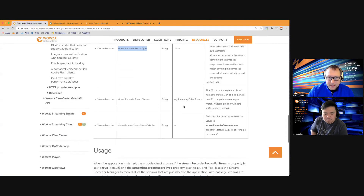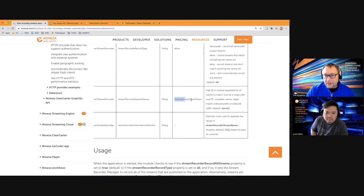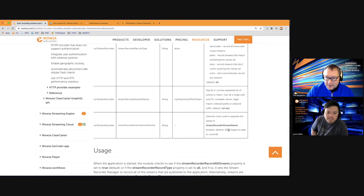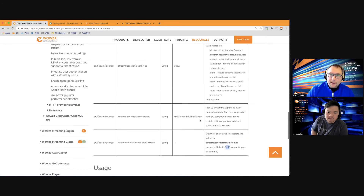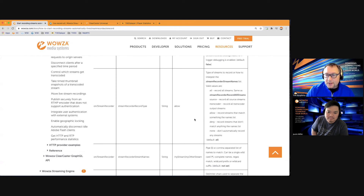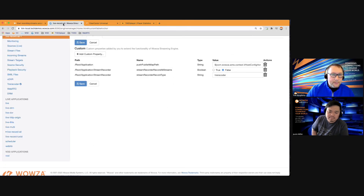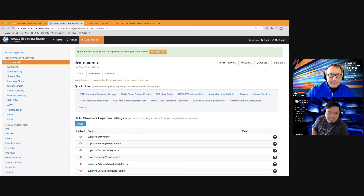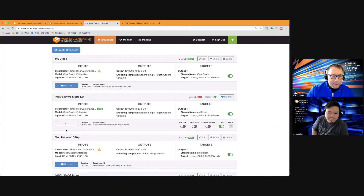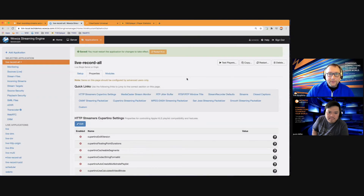There's also a stream recorder names property — you could build a list of streams like 'mystream|tim_stream|other_stream' separated by a pipe character, and use a separate property to customize the separator. For now, we have it set to record transcoder streams. Save the properties and restart the application. I'll stop the ClearCaster stream first before restarting.